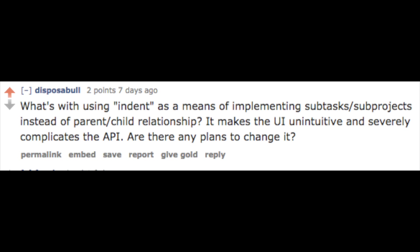I'll include all the links in the description. So the third question comes from Reza, it's from Disposable. What's with using indents as a means of implementing subtasks or subprojects instead of a parent relationship? It makes the UI unintuitive and severely complicates the API. Are there any plans to change this? So I don't know whether Todoist actually have any plans to change the API based on this. I can understand why it makes the API tough, because if another service wants to integrate with Todoist and has to deal with this deep subtask structure, that just makes it hard for a service to connect with it well.